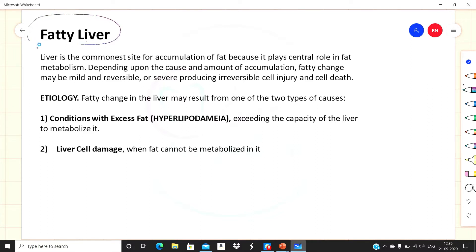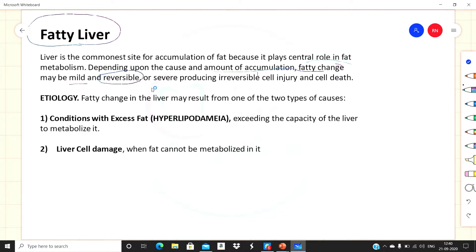The liver is the common site for accumulation of fat because it plays a central role in fat metabolism. Depending upon the cause and amount of accumulation, fatty change may be mild, which can be reversible, or it may be severe, which ultimately causes cell injury or cell death and is irreversible.